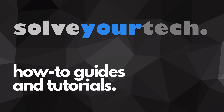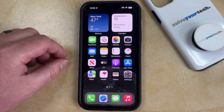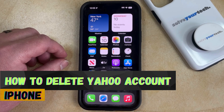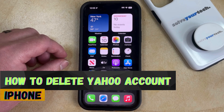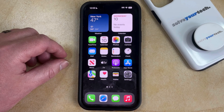SolveYourTech.com, your source for how-to guides and tutorials. Welcome to our video about how to delete a Yahoo account on iPhone in iOS 17. If this guide helps you out, then please consider subscribing and liking this video.